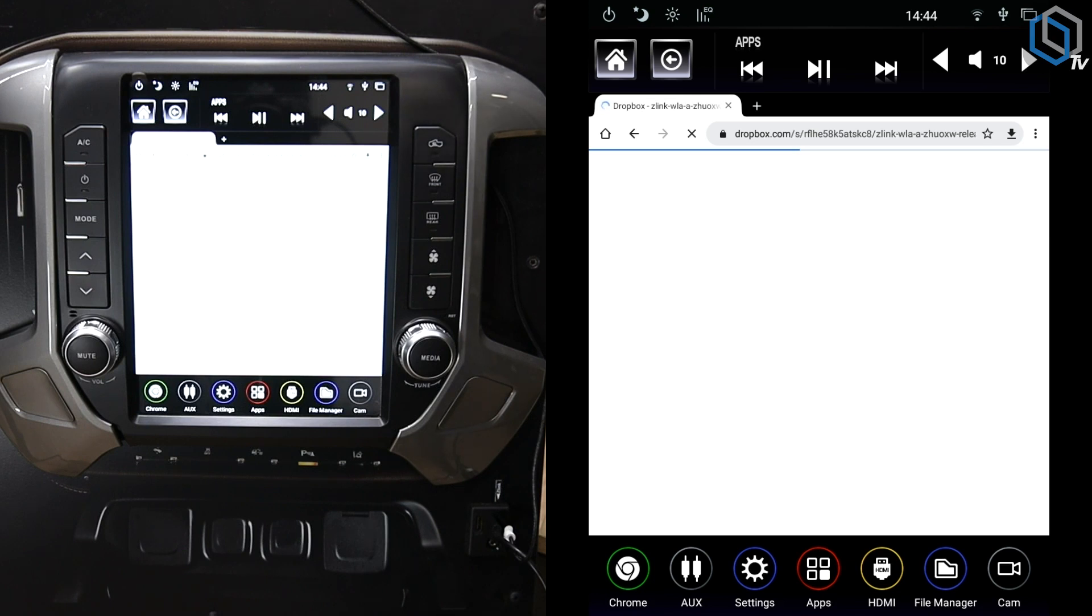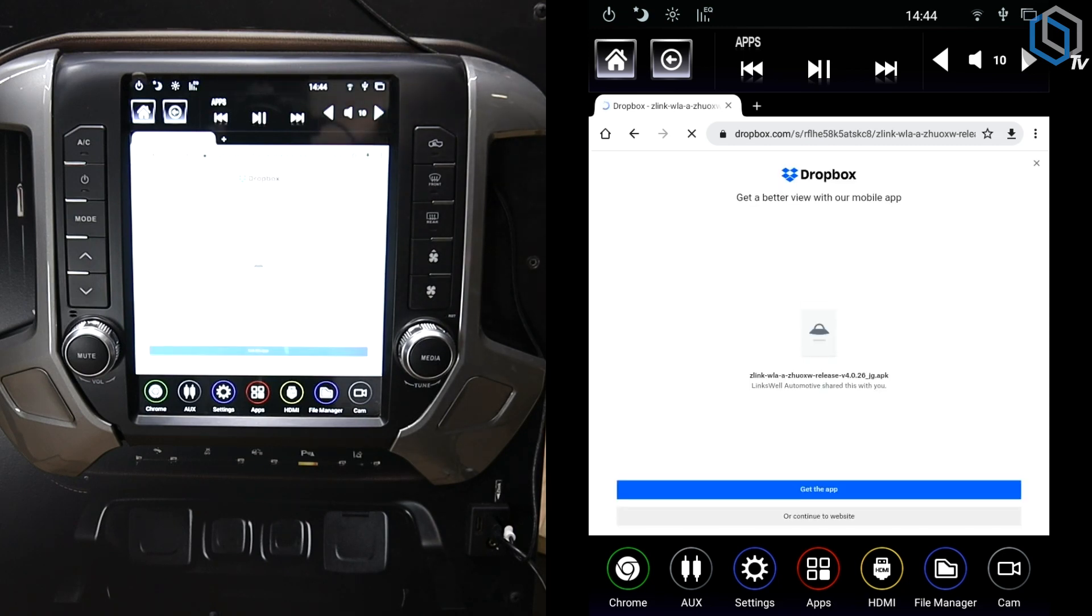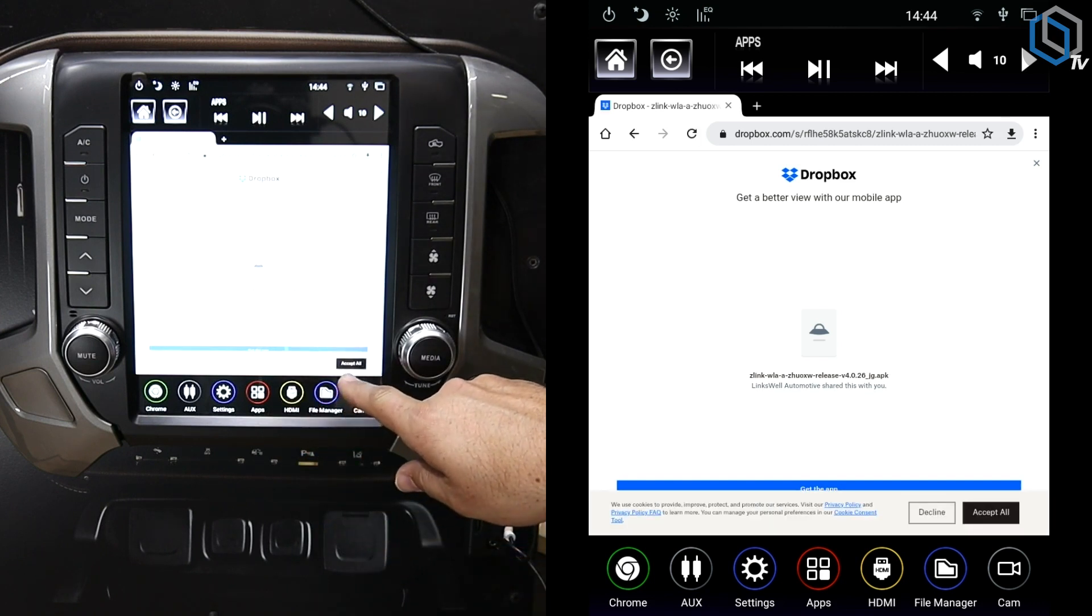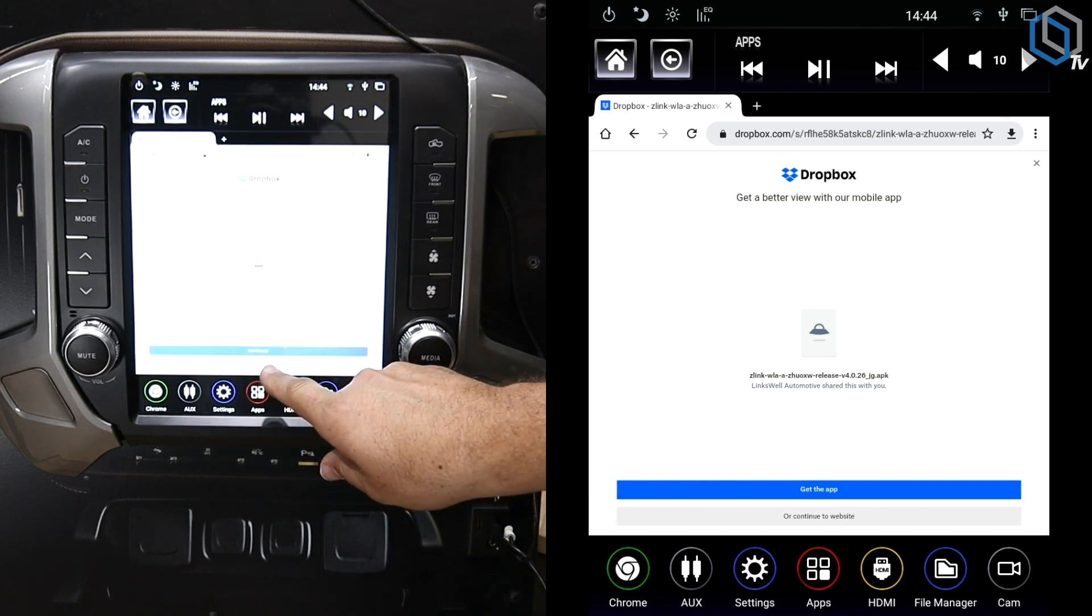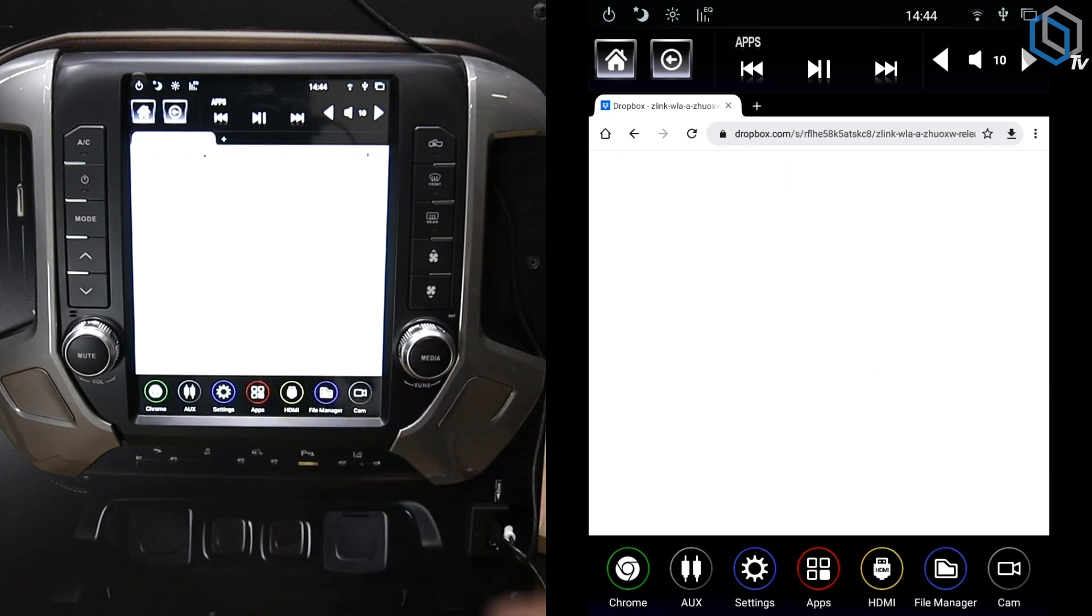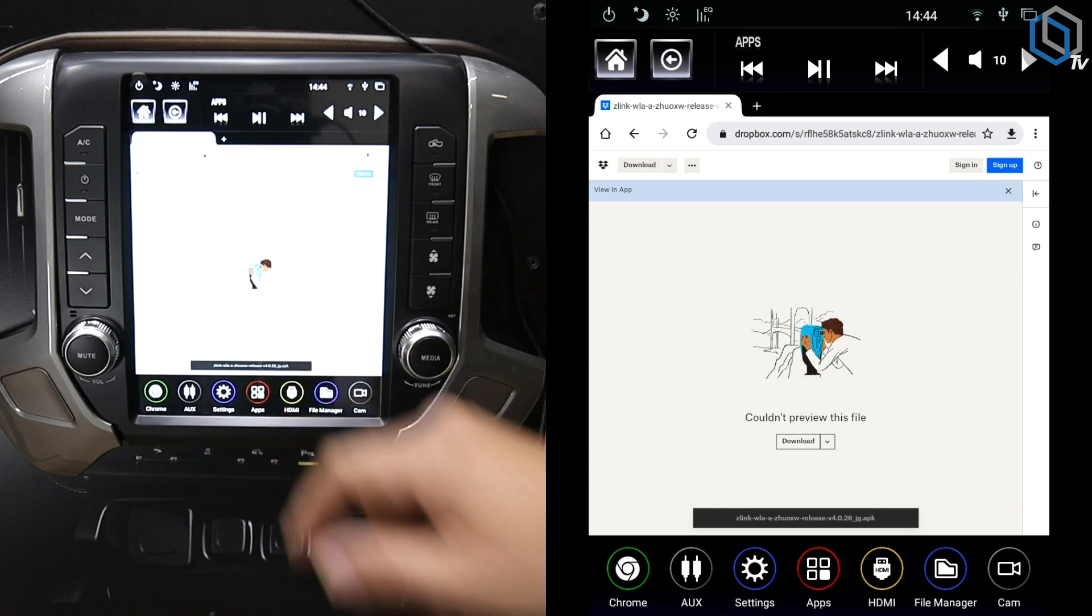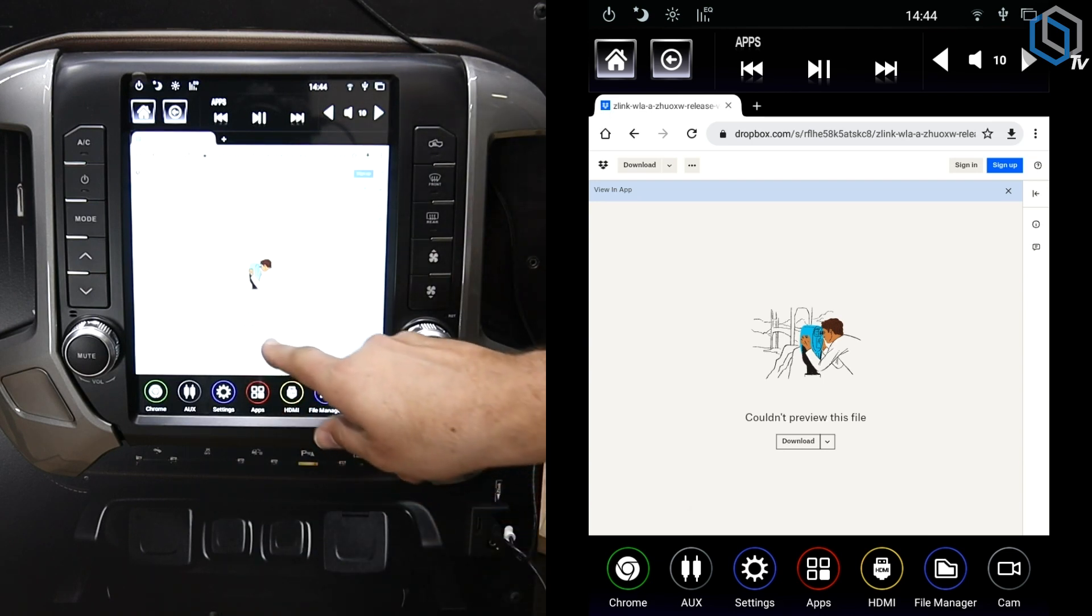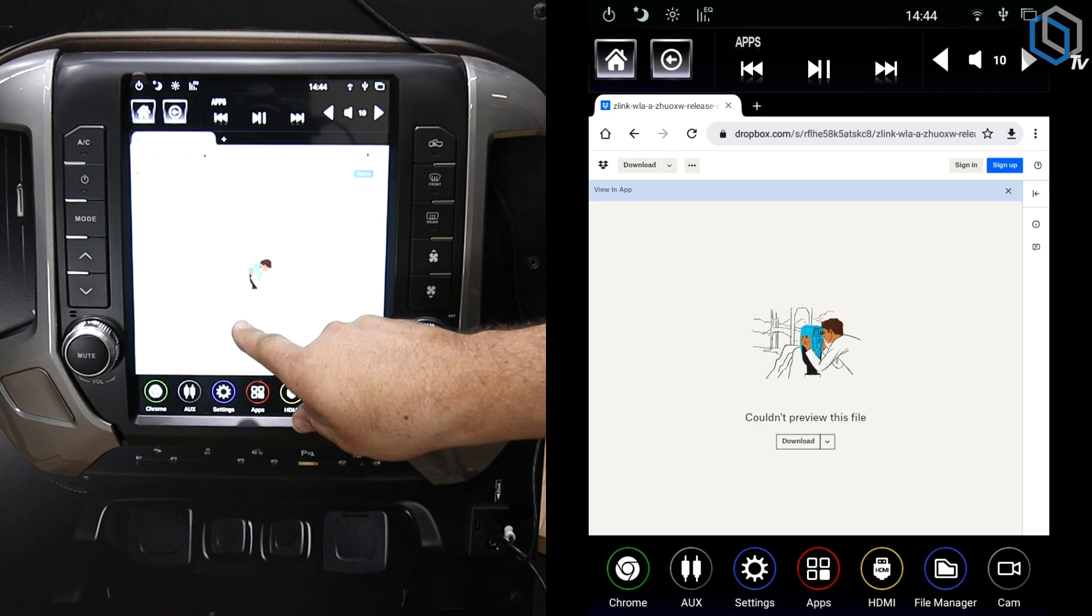And if my Wi-Fi was a little stronger, this would be a little faster, but it is coming, I promise. But it's going to go in and it's going to ask if you want to continue to website or if you want to download the app. Go ahead and hit continue to website. And then it should pull up to where it's going to let you say Could Not Preview File. That's exactly what you want to see. You don't care to preview the file. You're going to want to hit right there where it says Download.